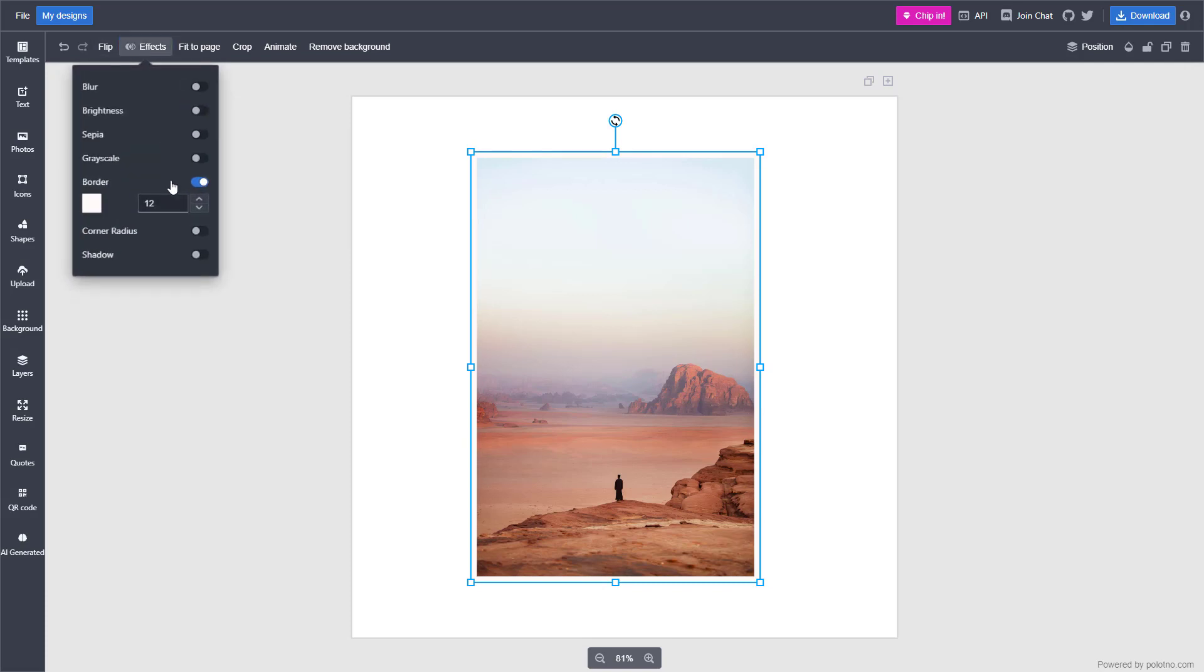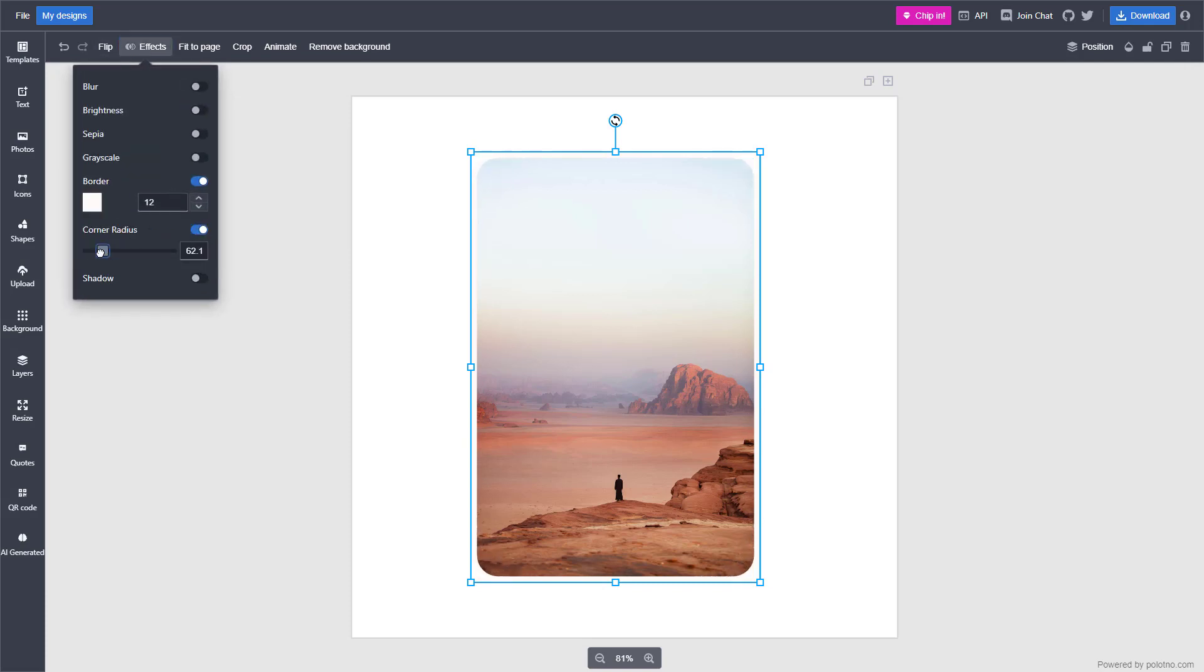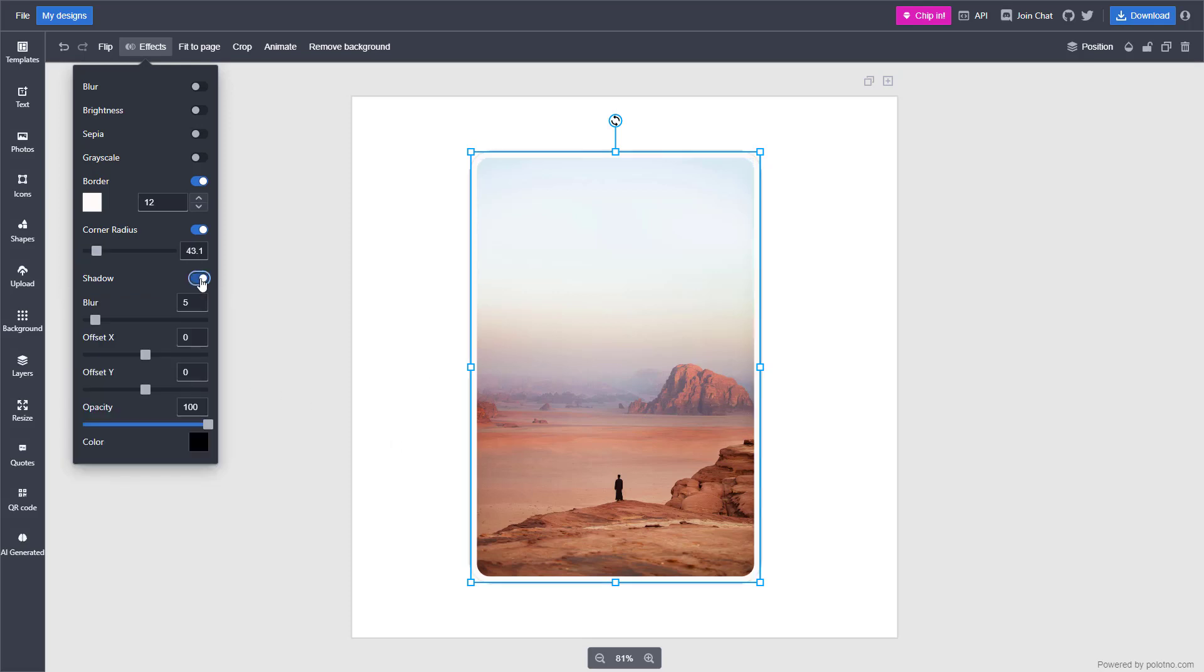You can go to corner radius as well and add in corner radius just like this to add interest to the photo. You can add in a shadow over here as well and then change the blurriness of the shadow right here.